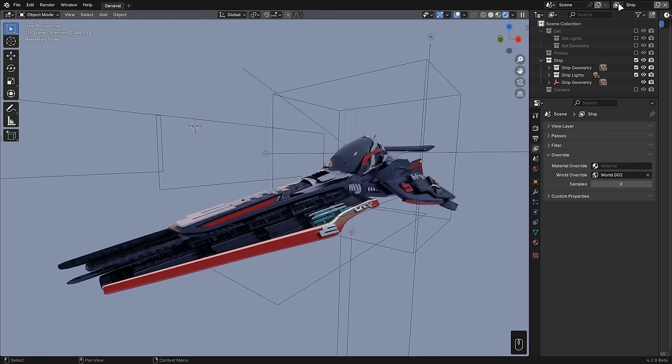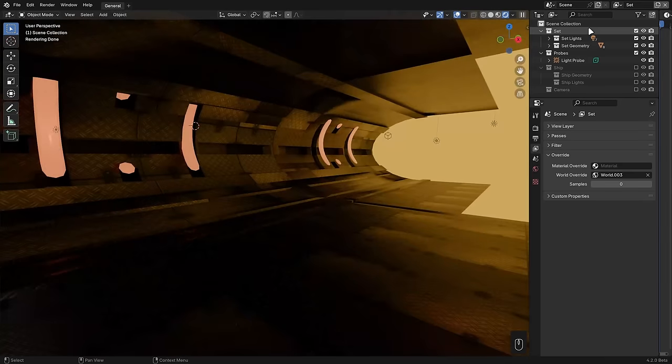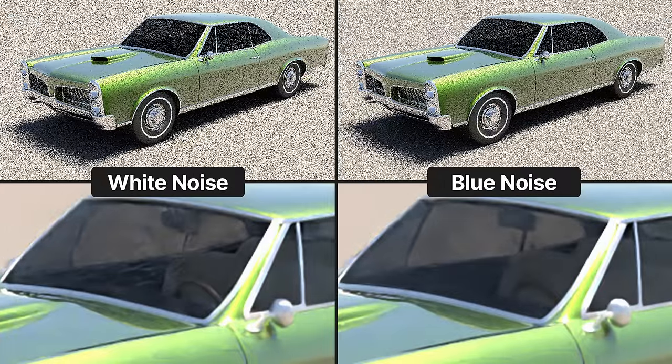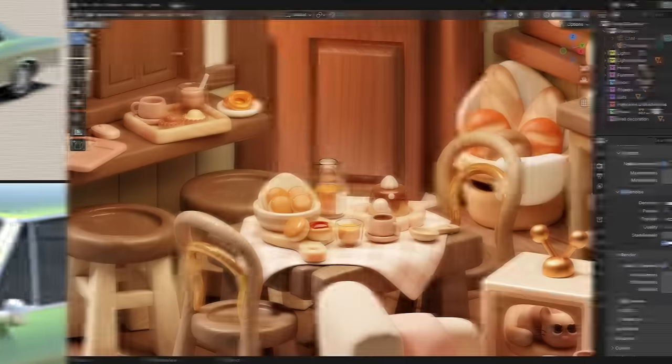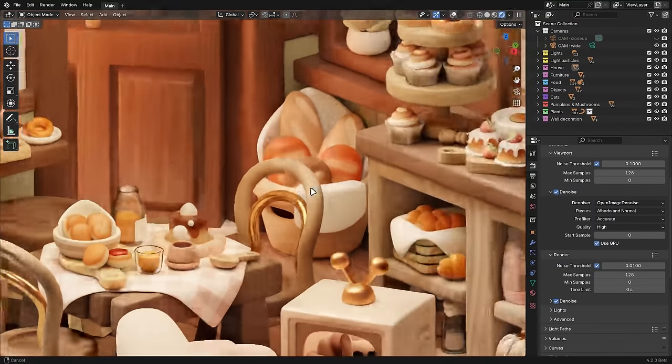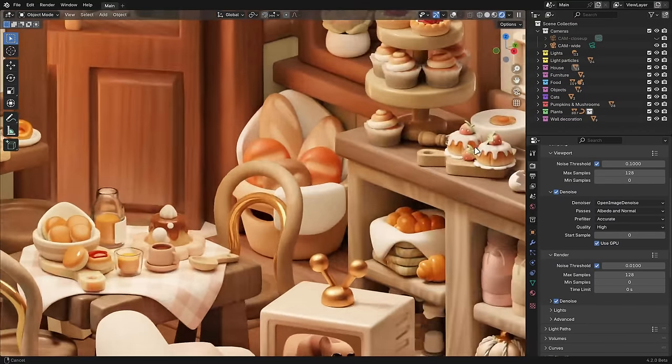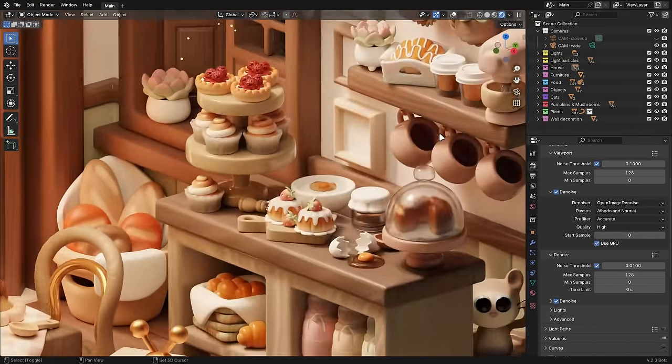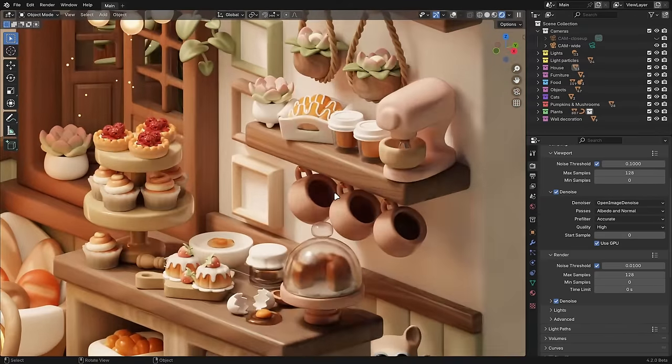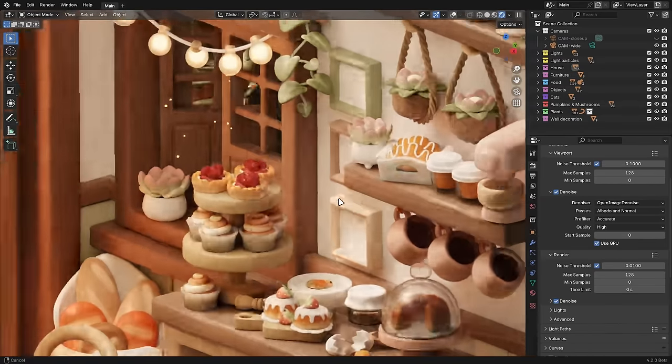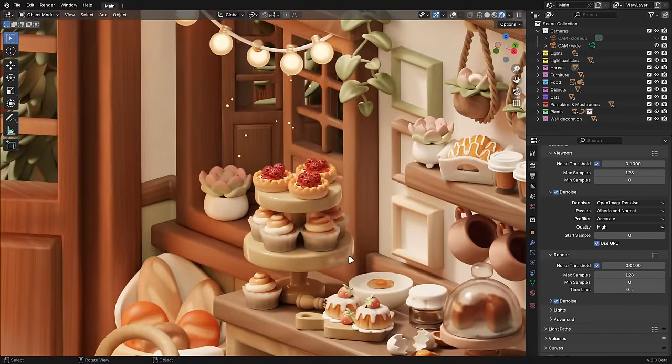In the view layers tab, you can now render each layer with a different world using a new override. Cycles now uses a blue noise sampling pattern by default, which produces a clearer image at lower sample counts that can be denoised more easily. Open Image Denoise is now GPU-accelerated on AMD GPUs on Windows and Linux, and it can optionally use GPU denoising with CPU renders. It's also been upgraded to version 2.3, which has improved quality.